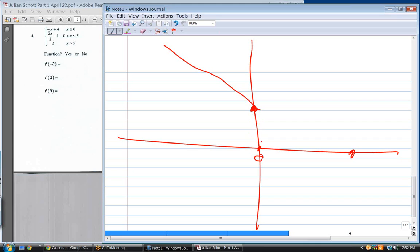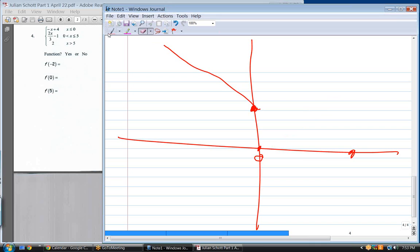Piecewise functions are always functions in these problems. Is it closed or open at x equals five? Closed. Direction going to the right with a slope of two-thirds — that's flatter than slope of one. Starting from our starting point, draw a slope of two-thirds. When we end at x equals five, it's a closed dot.